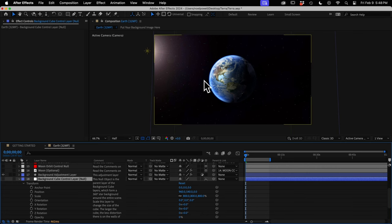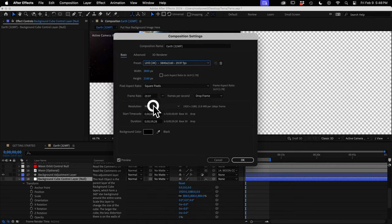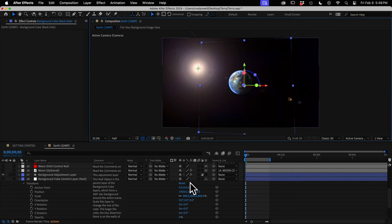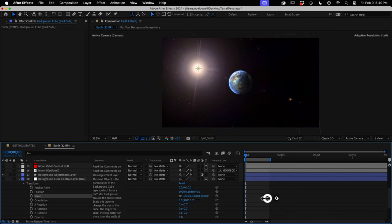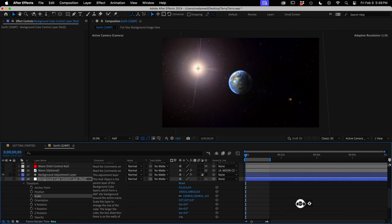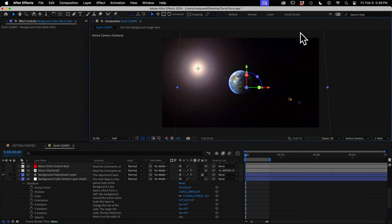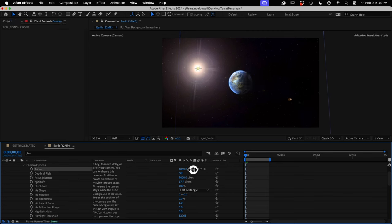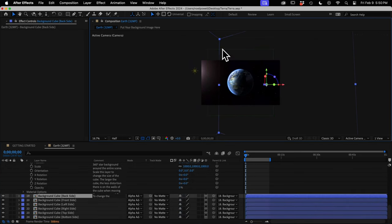If you change to 4K in the composition settings, you can see more of the scene including the edges and corners of the cube. No matter how much you scale up the cube, the edges are still in view because as you scale it up, the back wall moves further back but the angle of view is too wide. So you would need to go to your camera options and increase the zoom. That said, seeing corners or edges isn't necessarily a problem if you're using a seamless star image.